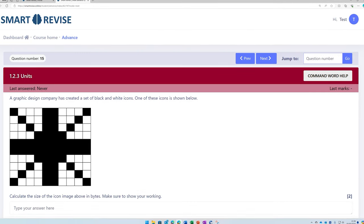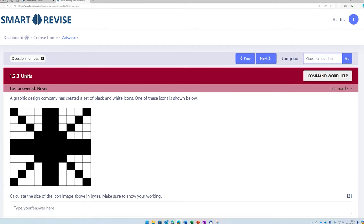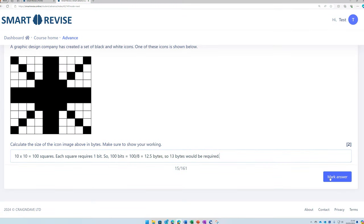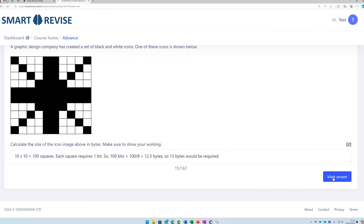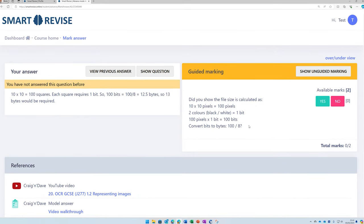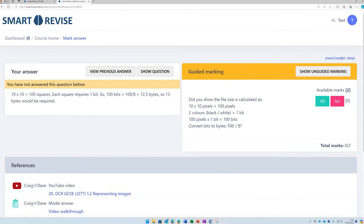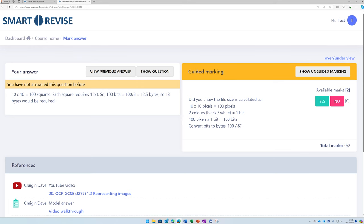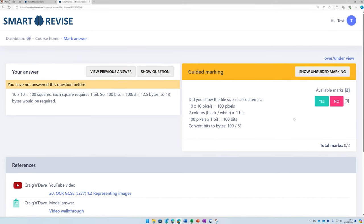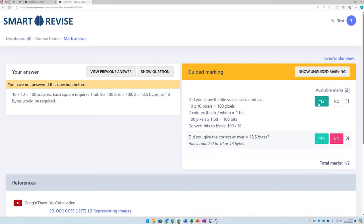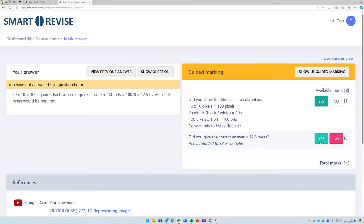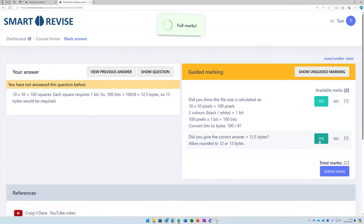And once you submit, a brand new random question will be provided. And once you've typed your answer, you can press mark answer. And we can look at the question to see whether we've shown the correct working in this case, ending up with 100 divided by 8 to work out the number of bytes in 100 bits and the final answer of 12 or 13 bytes.